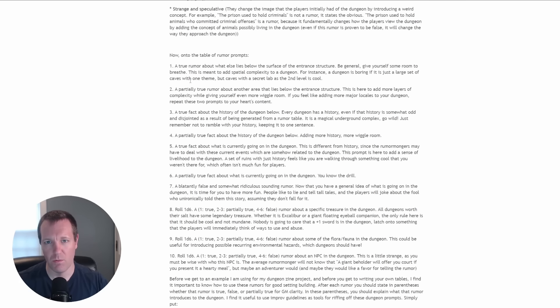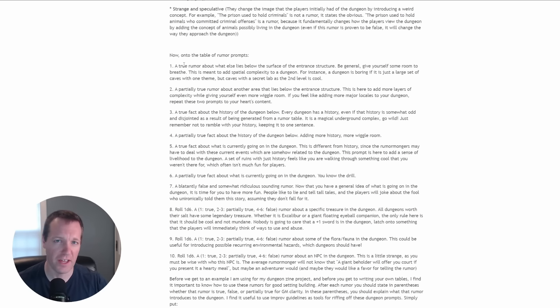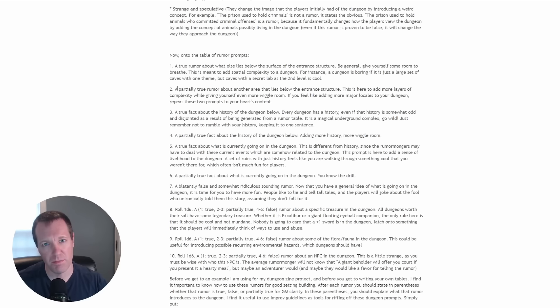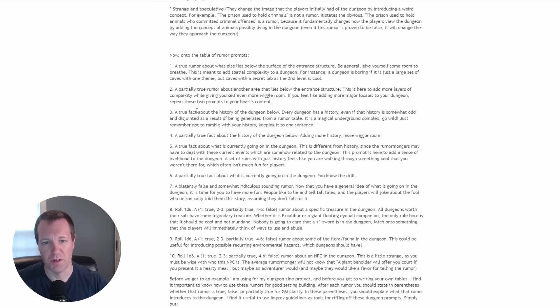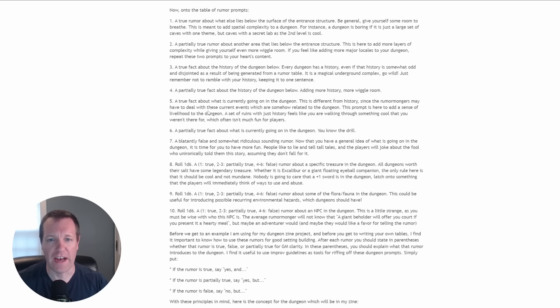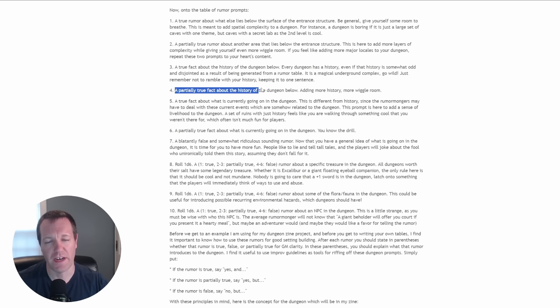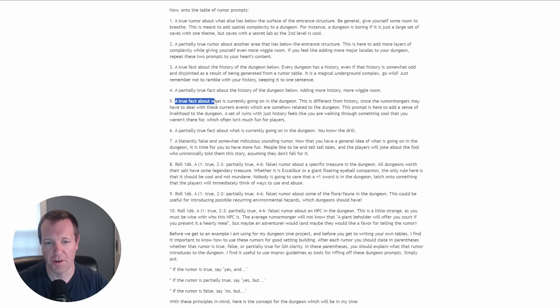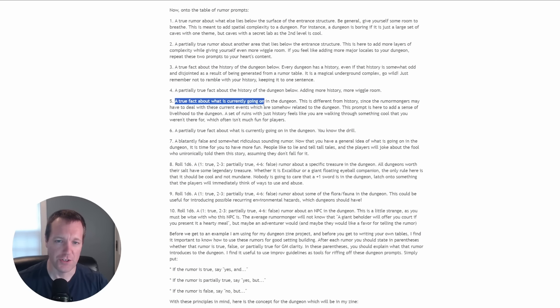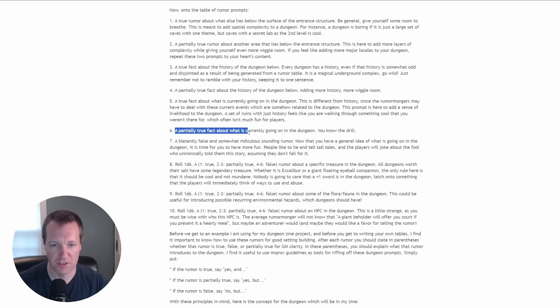The first one we have is a true rumor about something that lies below the surface or the entrance to the dungeon, and then similarly a partially true rumor about another area within your dungeon. There's a couple facts about the history of the dungeon - a true fact about the history and a partially true fact about the history. Then we go on to true facts about current events in the dungeon and partially true facts. You can kind of get the structure here. We have true and partially true.